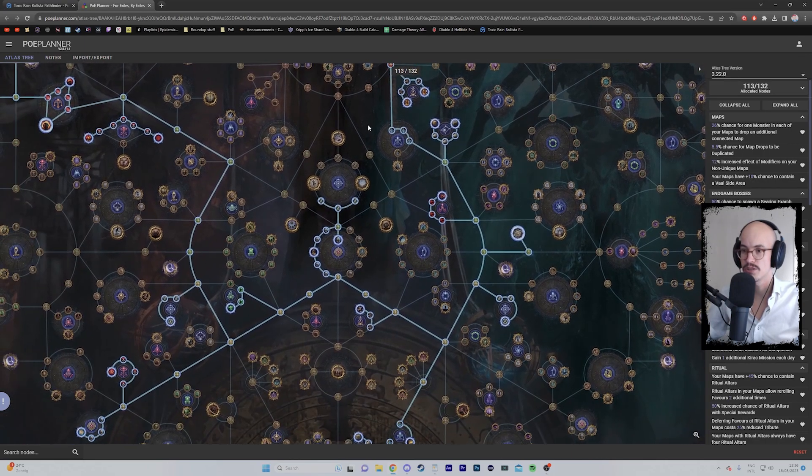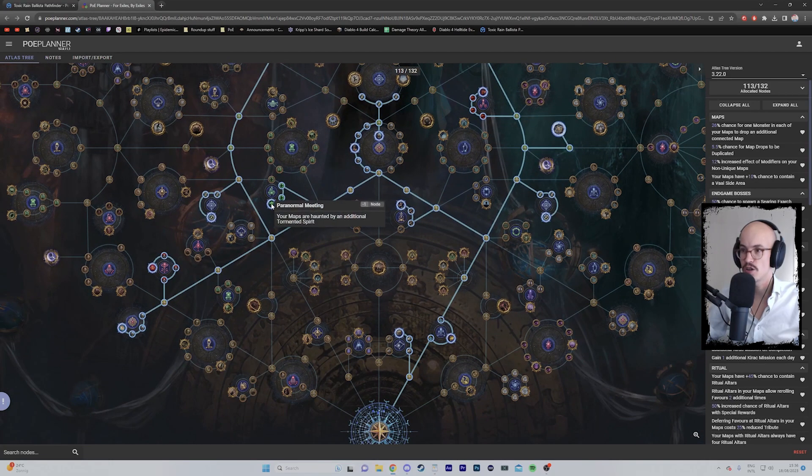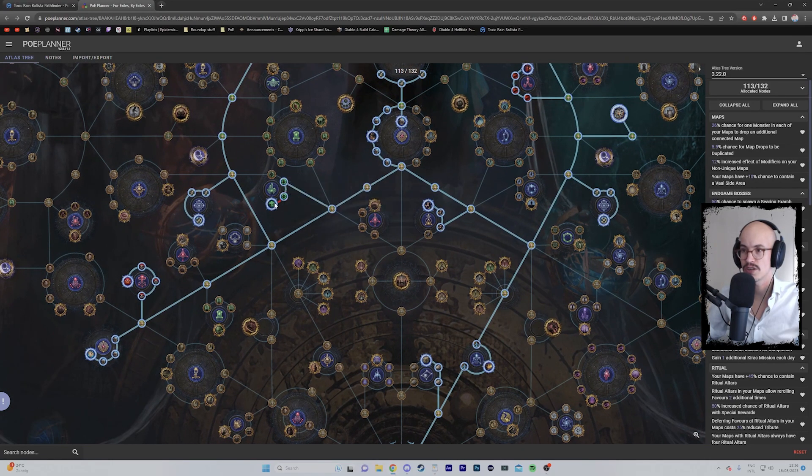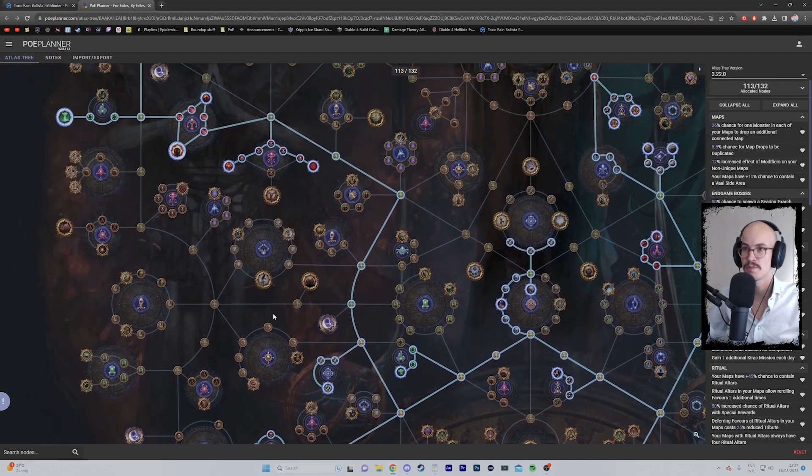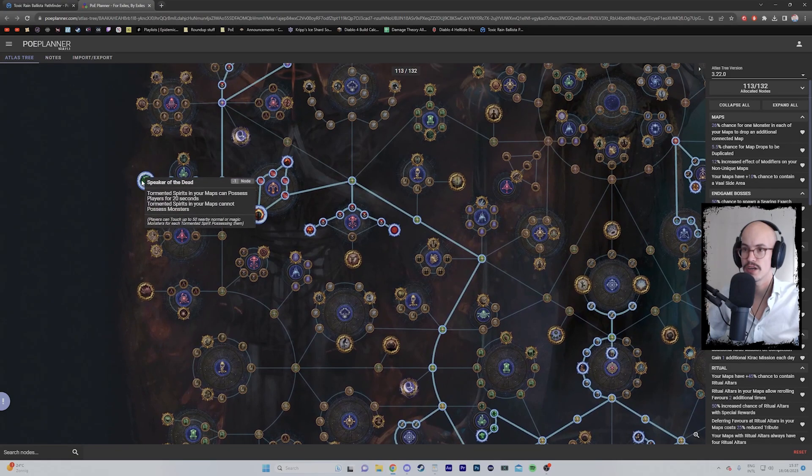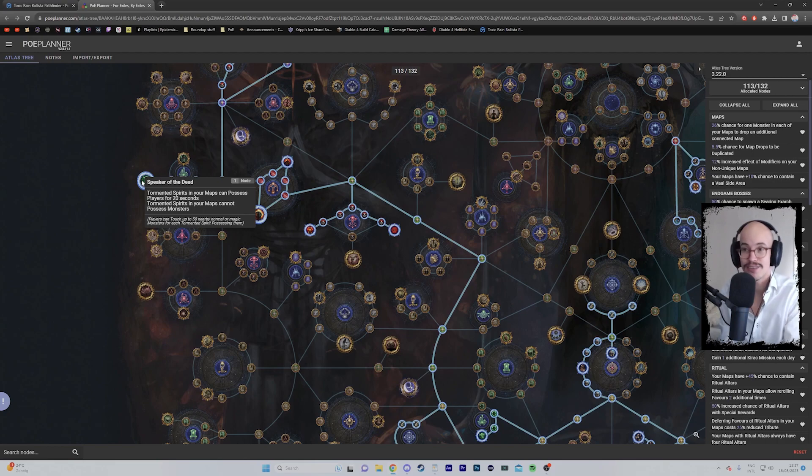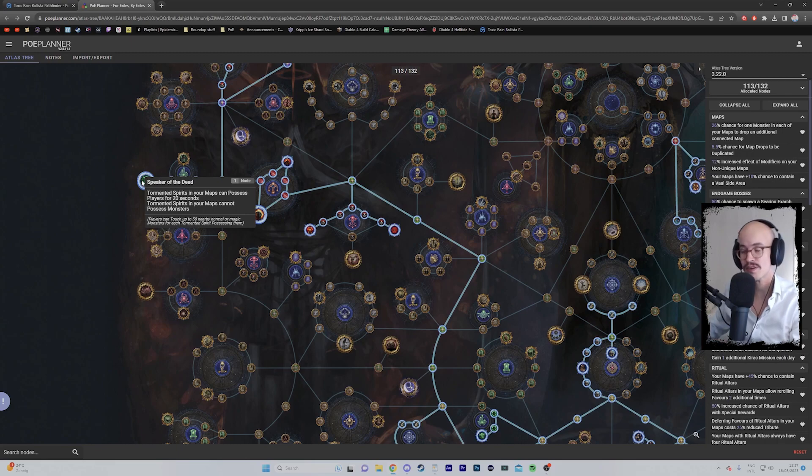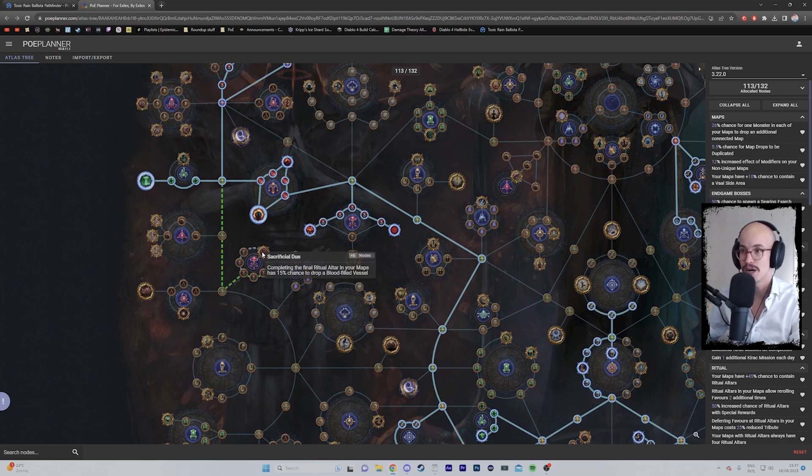So I'm taking this as well. This is just to get me started. So now I have Strong Boxes, I got Vaal Side Areas. I probably won't go into Shrines over here. I'll pick up some Spirits because this is something I really want to try out—this is some of the new tech out there. Tormented Spirits over here as well. Tormented Spirits in your maps can possess players for 20 seconds. I think this is just going to be fun and, like I said, I'm creating this tree for fun.